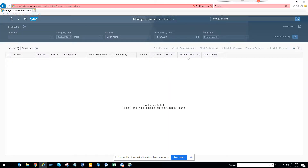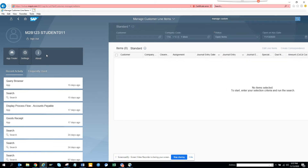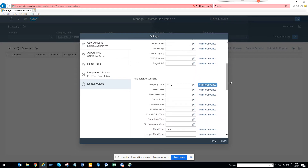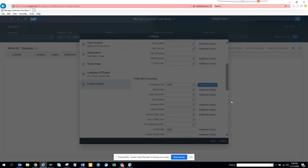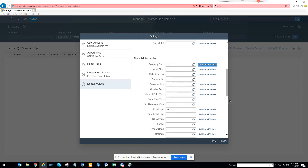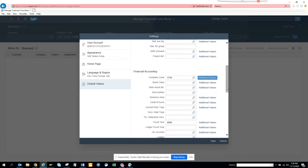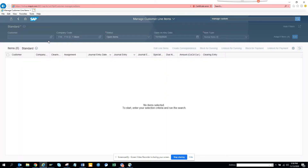The app has now loaded and by default I have certain company codes. If I go to Settings and then Default Values, I can set default values for fields. For example, I have additional values like '1700 to 1700' as my default. This works similarly to parameter IDs in SAP — not every app will have defaults, but some do.